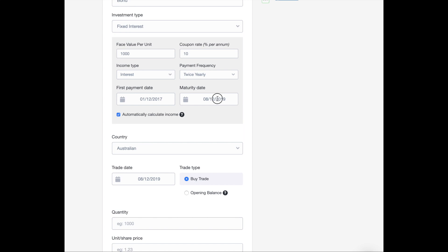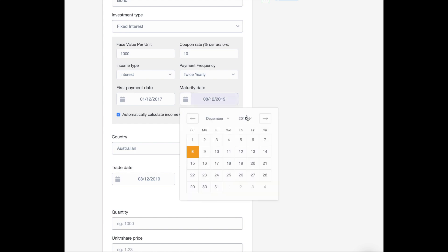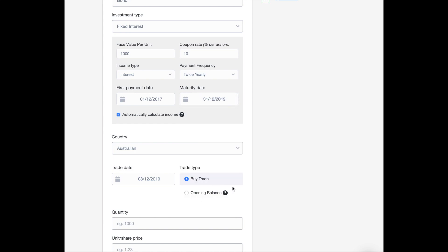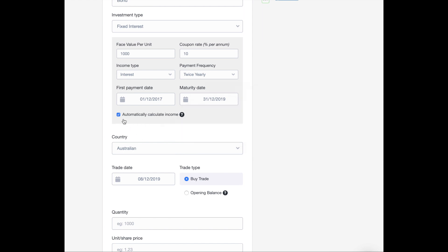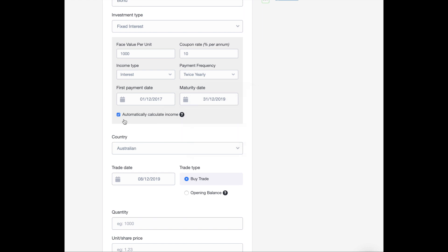And let's have a maturity date of December 31st, 2019. And I'm going to leave this automatically calculate income as checked. And what that will do is get ShareSite to automatically calculate the interest payments on the correct date and add them to my ShareSite portfolio.